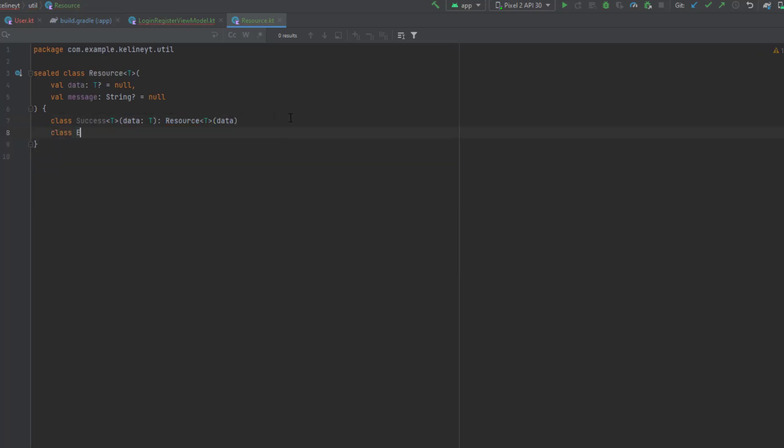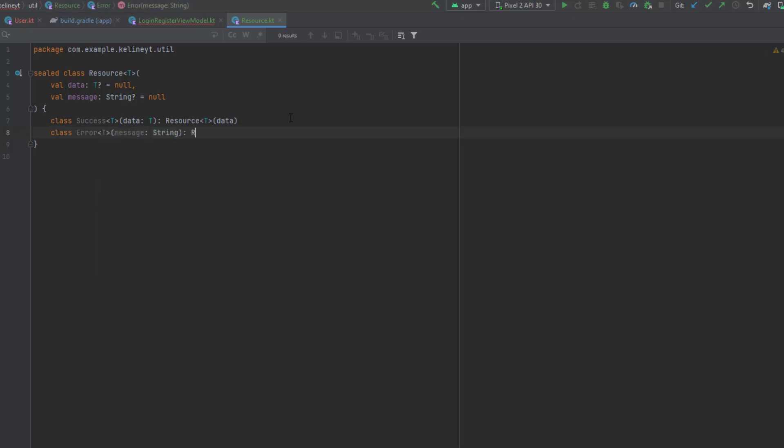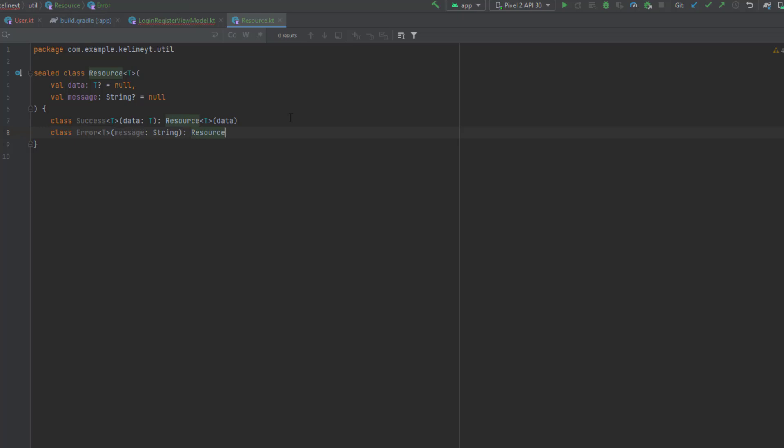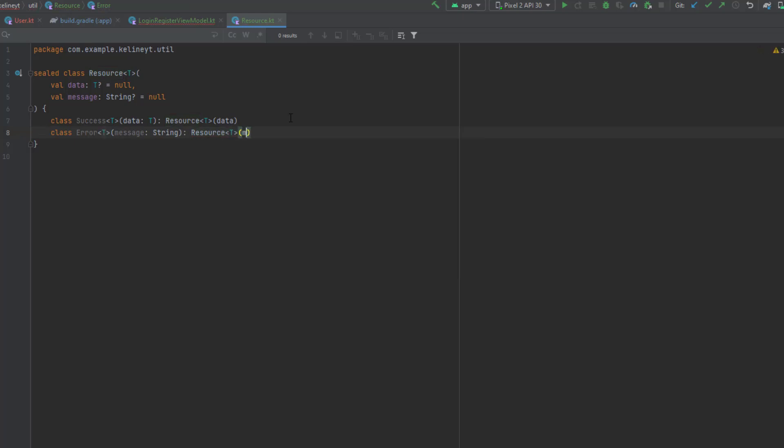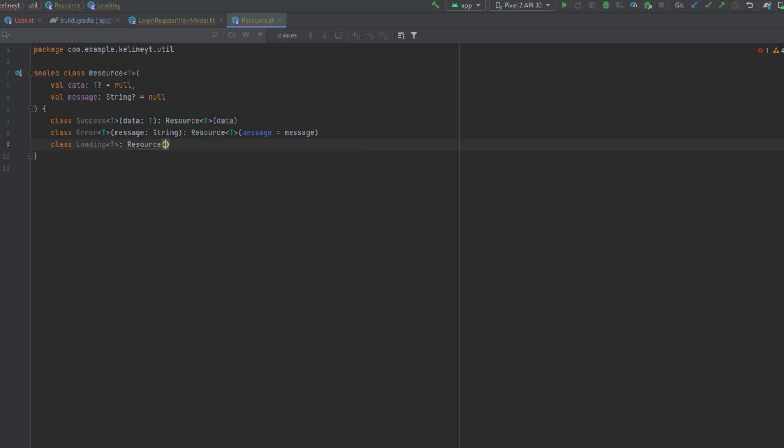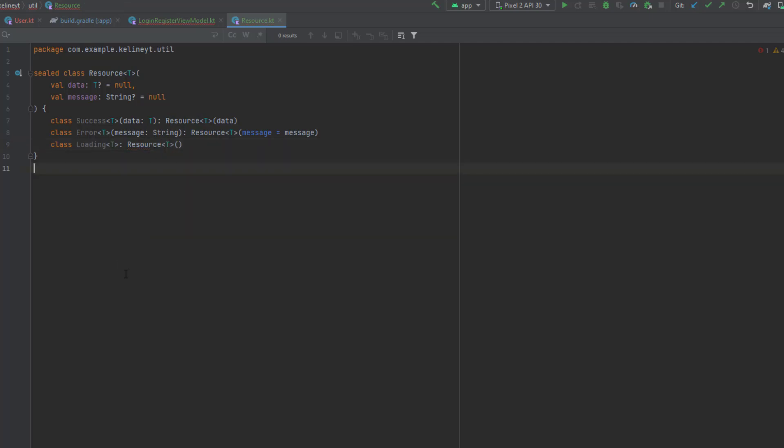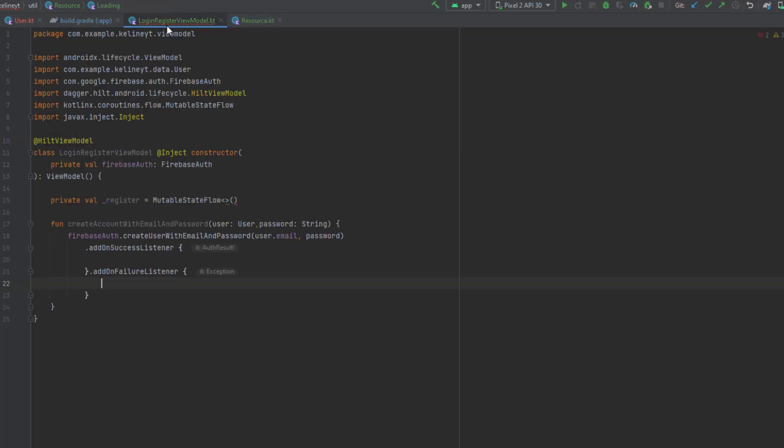The first one is when the operation is successful: class Success which will be a generic class, passing data which is generic, extending from Resource. Then we have the error state which is generic, sending the message. And we have the loading state which extends from Resource but will not send anything.